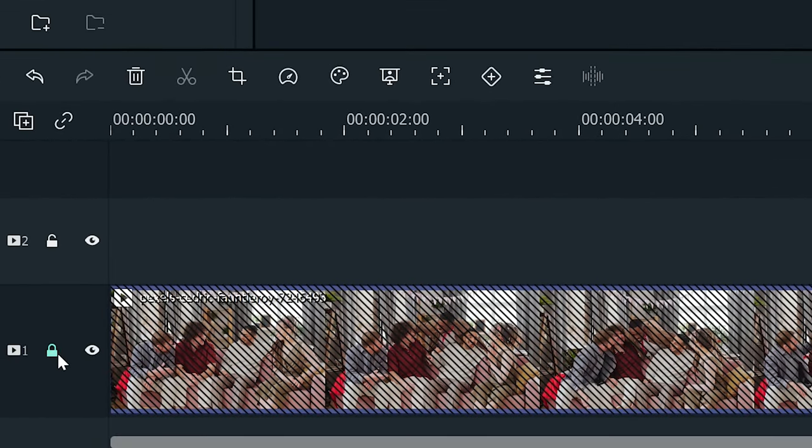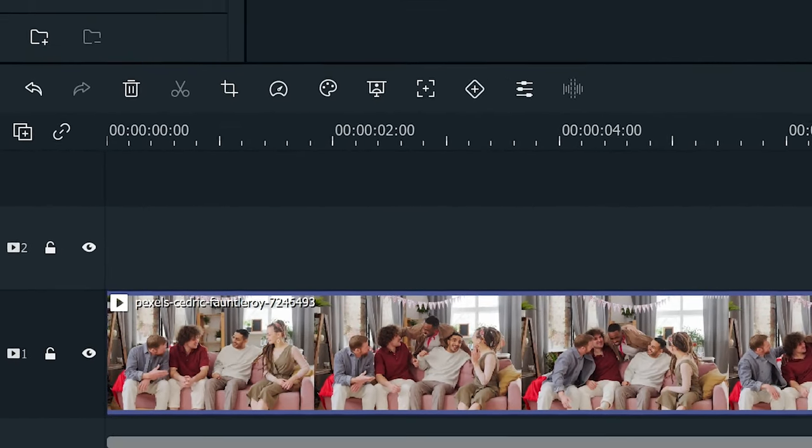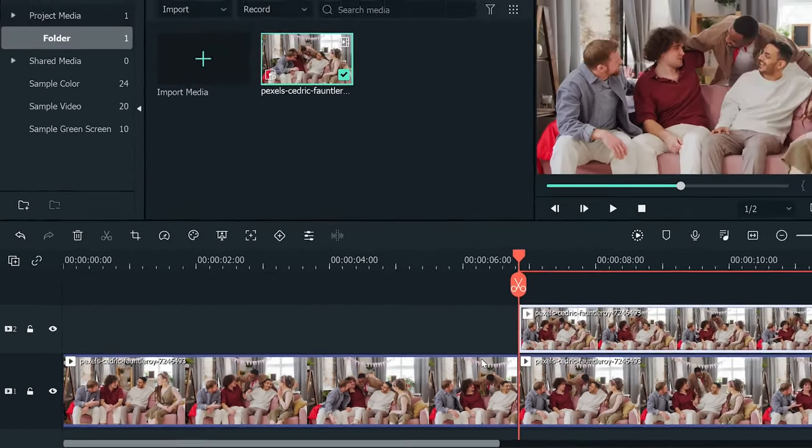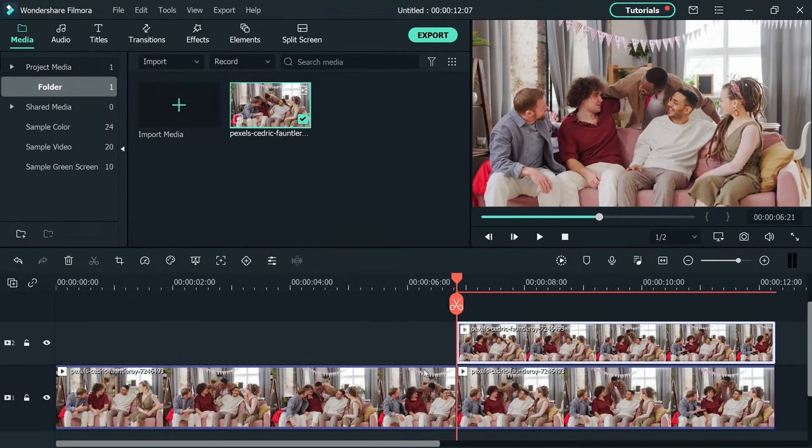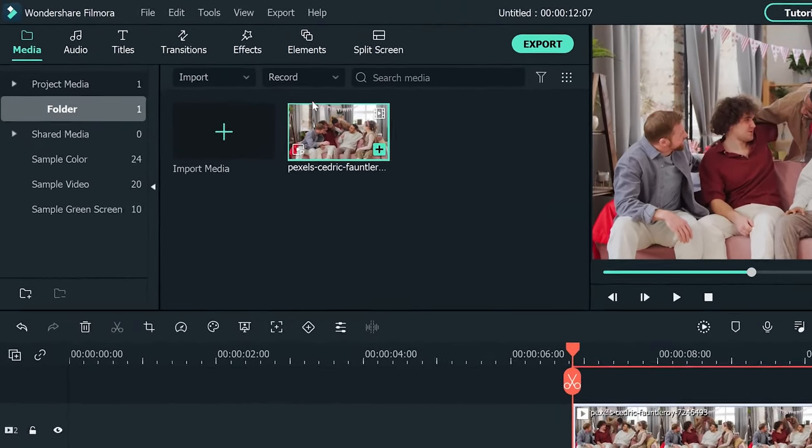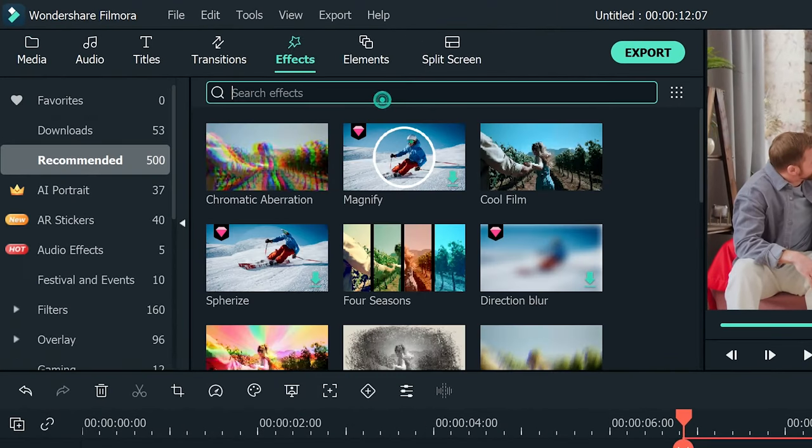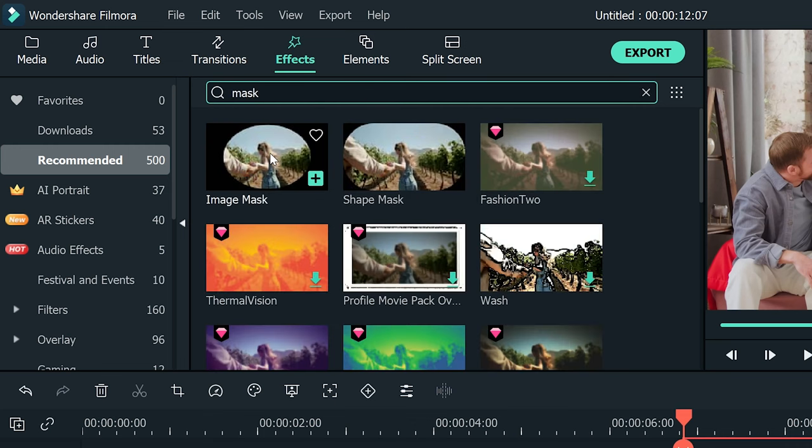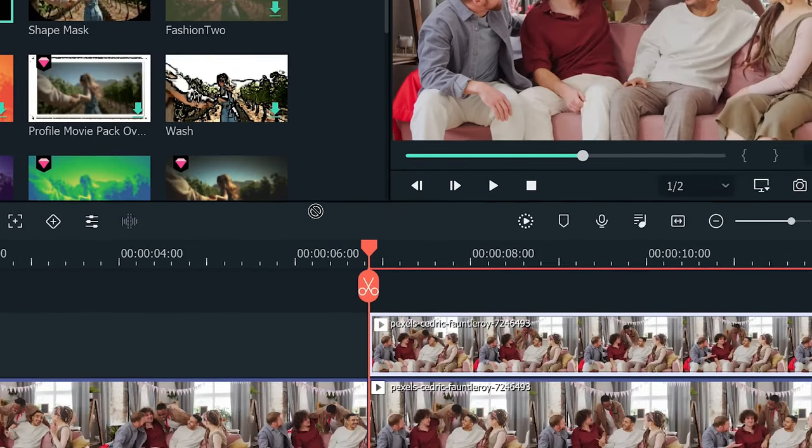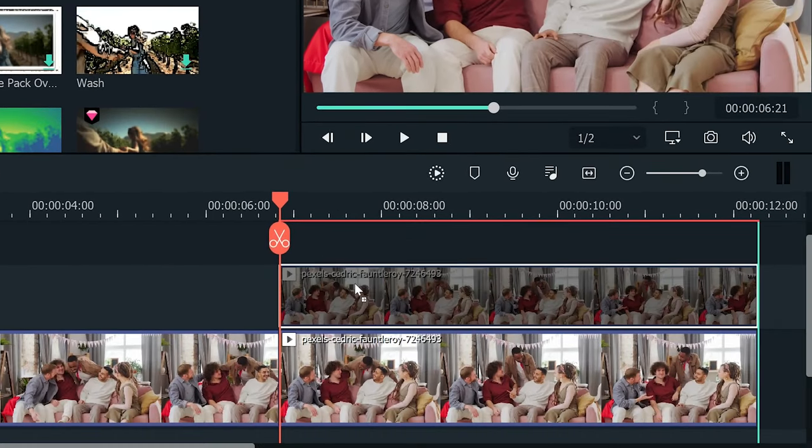Now you can unlock the first video track. Next, go to the effects tab, and in the search box, type mask. Now drag and drop the image mask onto the video clip which is on track two.